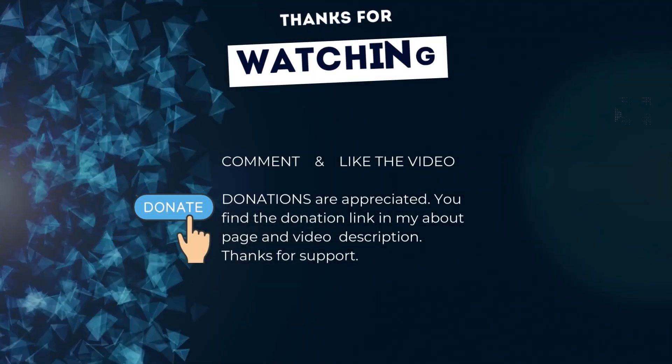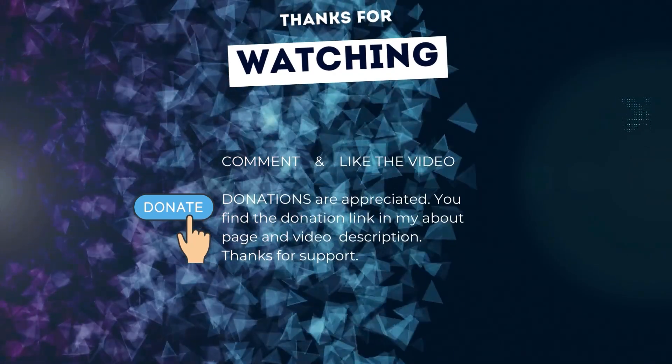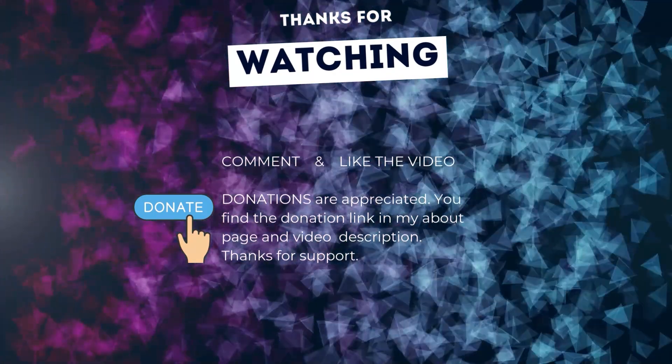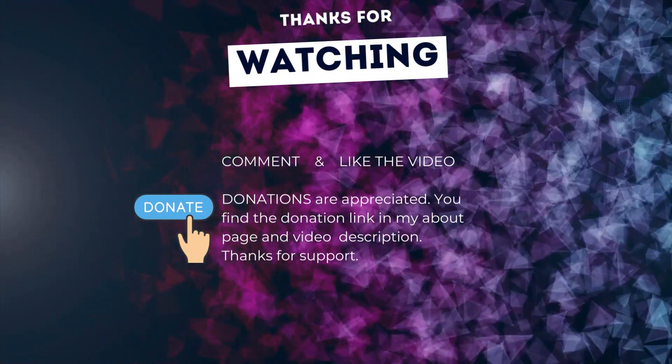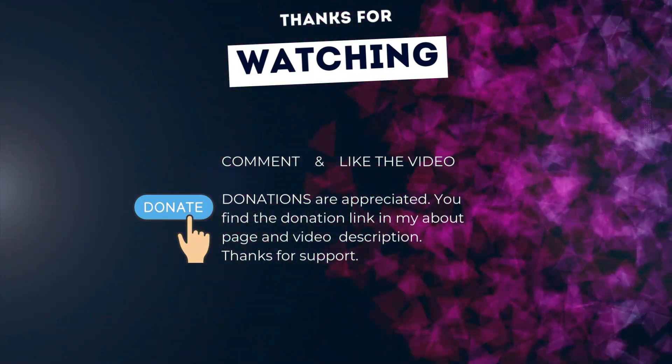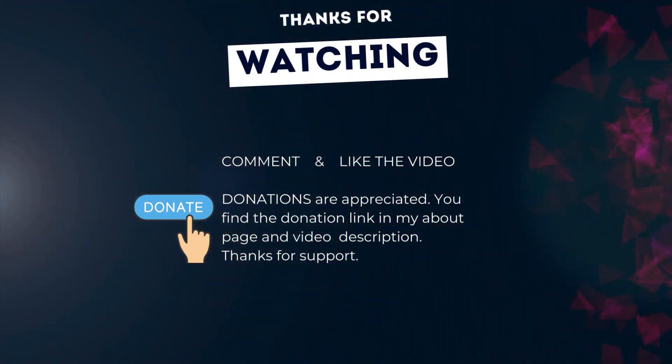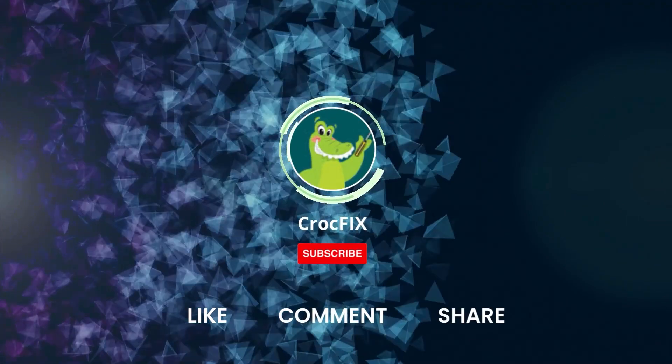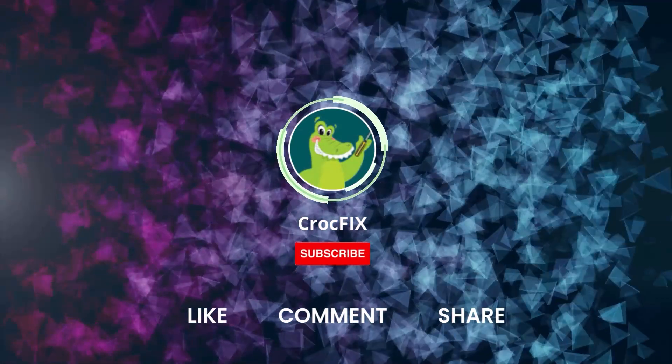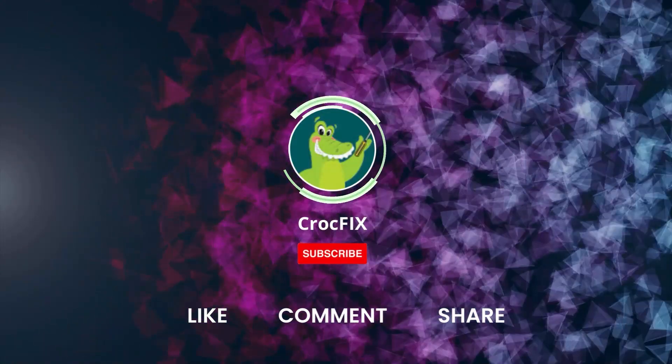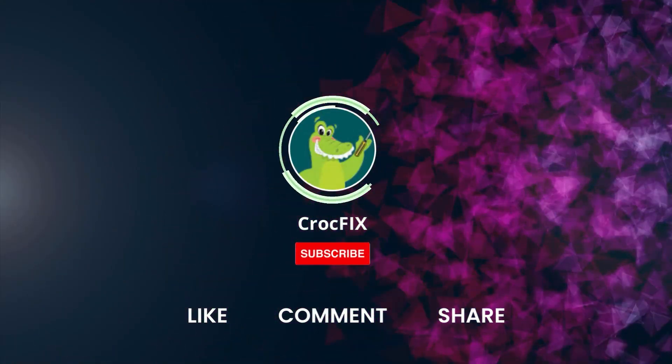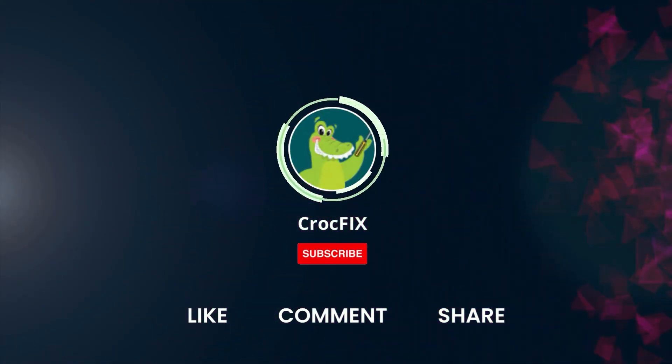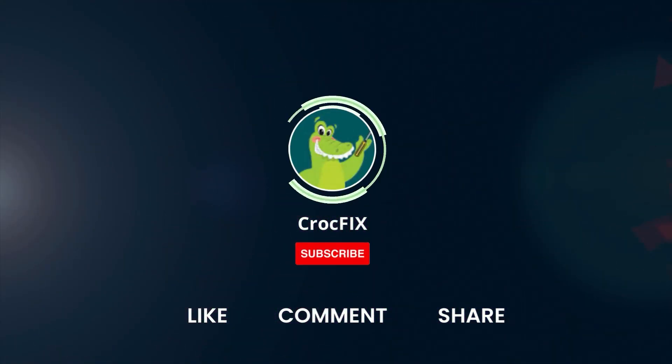Thanks for watching. If this video helped you, you can buy me a coffee. Donations are always appreciated. You can find the donation link in my about page and video description. Please like, comment, and share the video, and don't forget to subscribe to my channel.